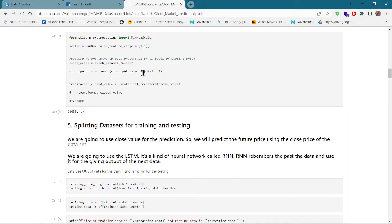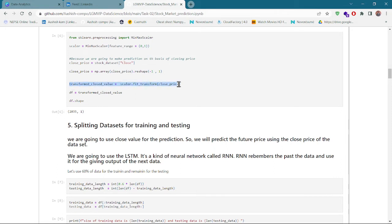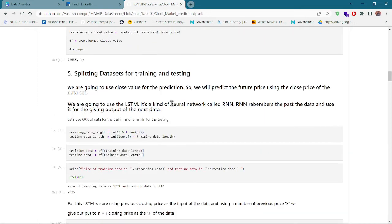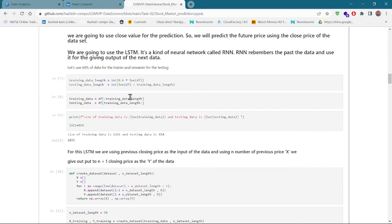You can see all the data — our dataset has 235 rows and one column. This is the step where we have transformed our close price to a 0-to-1 scale, and we have stored this in 'transformed_close_value'. Now we are going to use the stacked LSTM model.